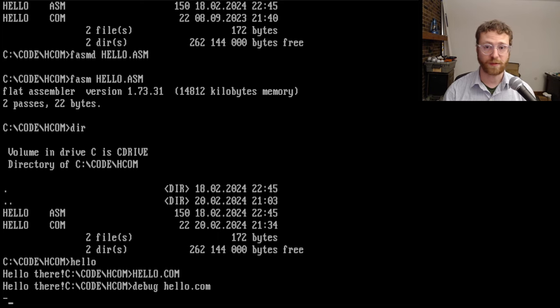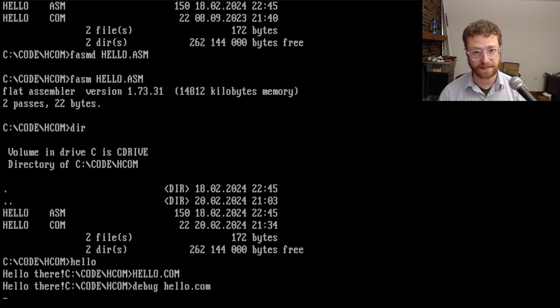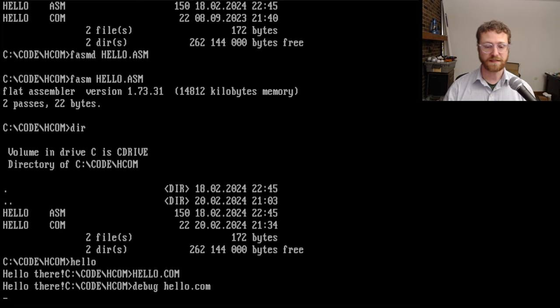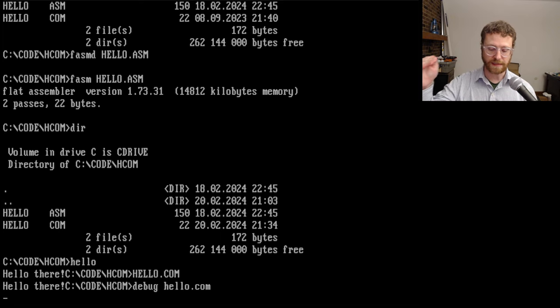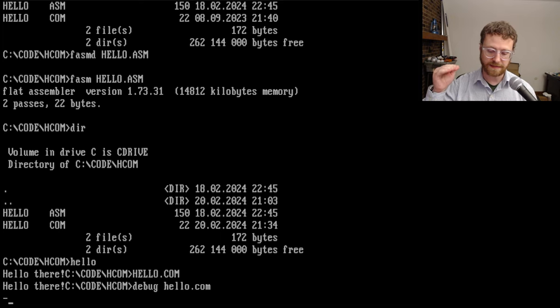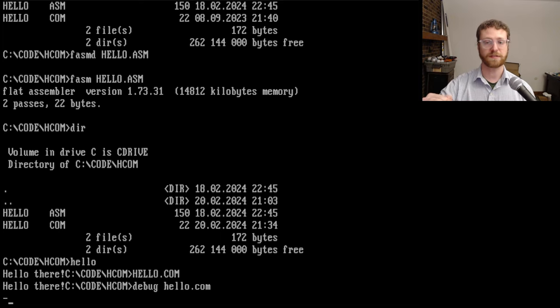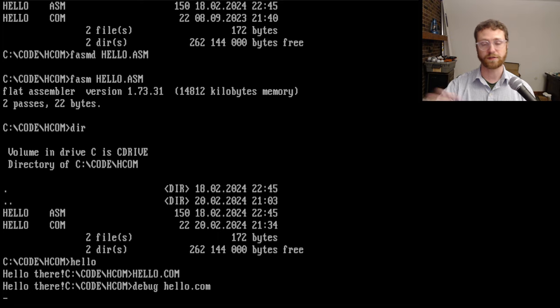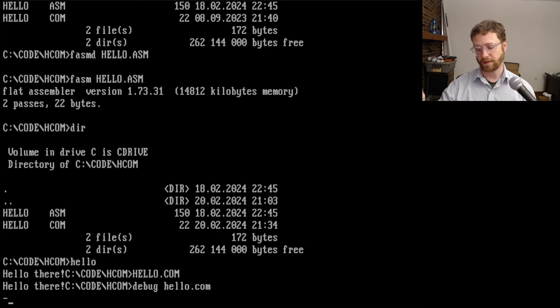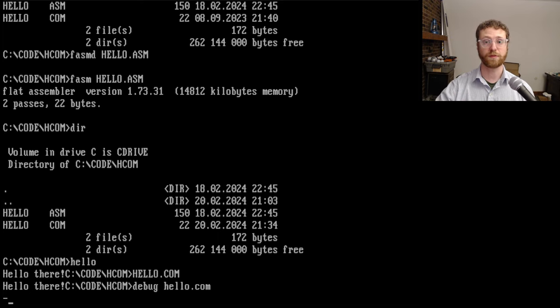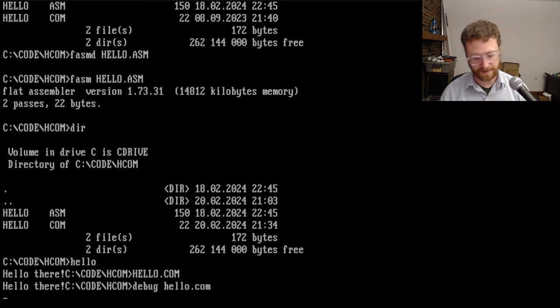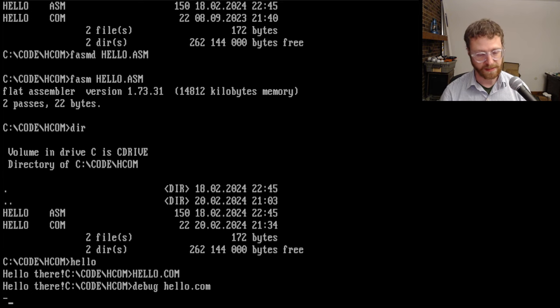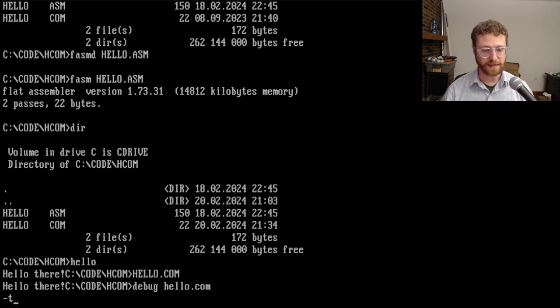So the one that we're interested in, the one that you will probably use the most, especially in this series, is the T command, which means trace. And that means it will allow you to execute a line of code. It'll show you what it is. And you can step through your program one line at a time, or one instruction at a time.